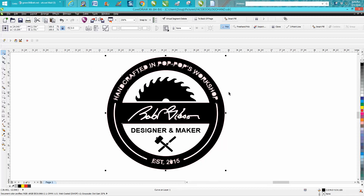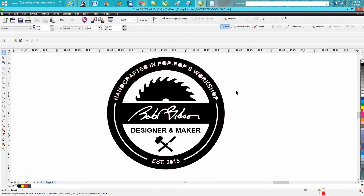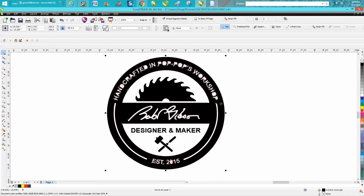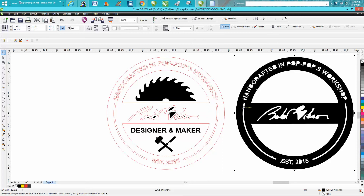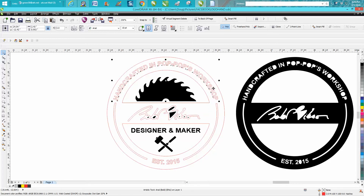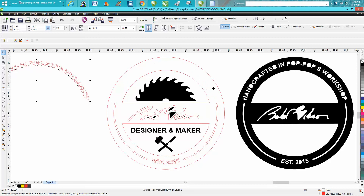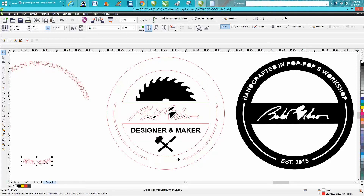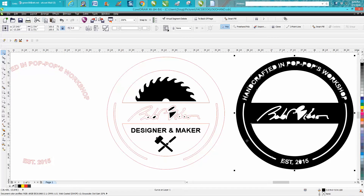I've still got my nudge factor set on three inches. We're going to get rid of this black, we're going to take our text and move it to the left three, take this text, move it to the left three. Matter of fact, we can just get rid of this because we can put it right back.